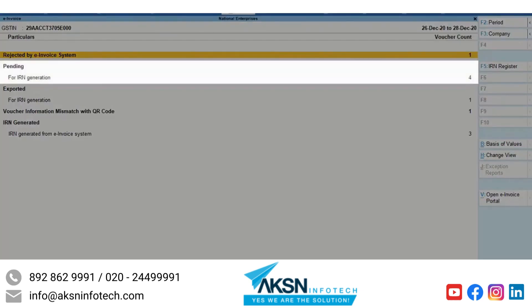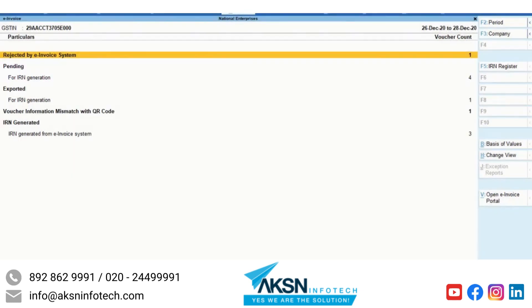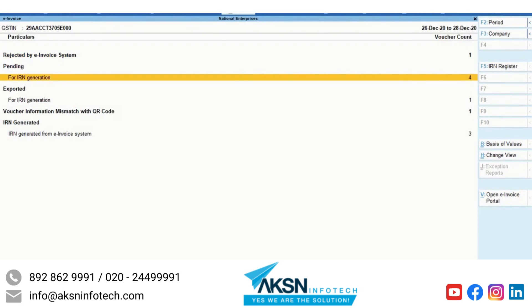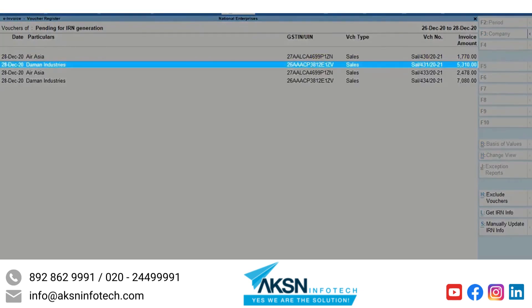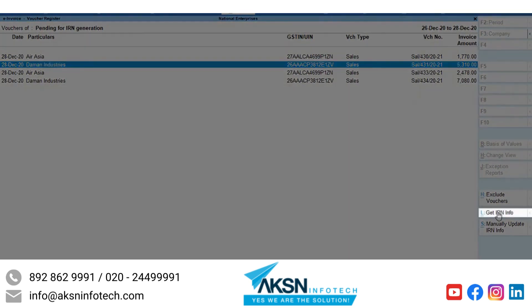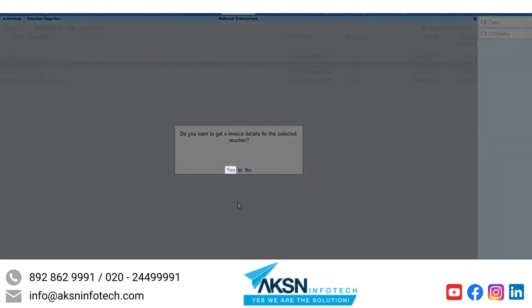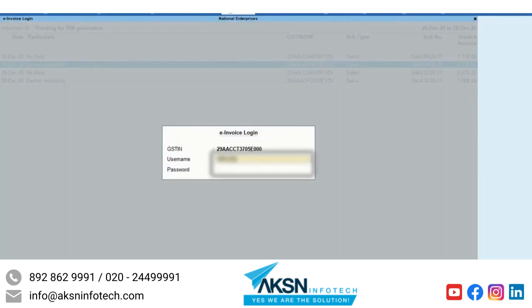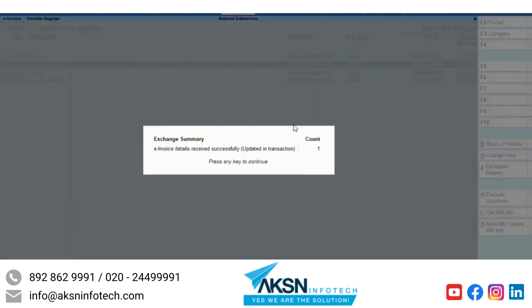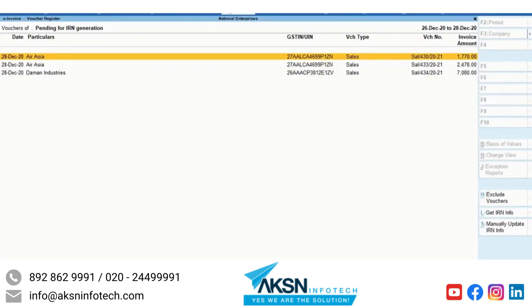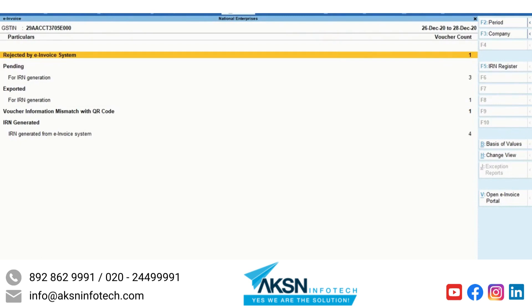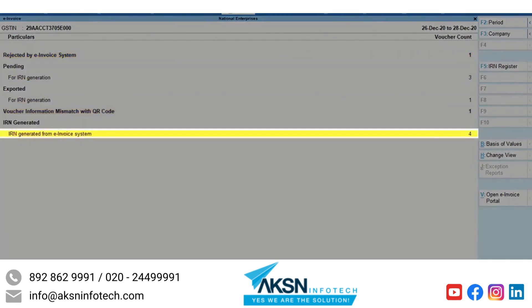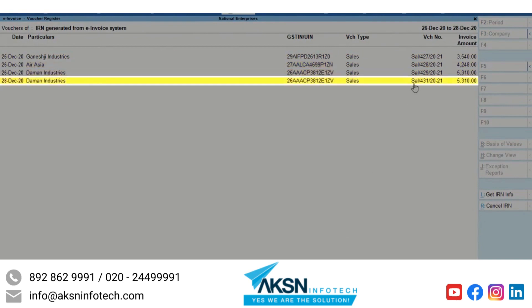The Pending section may have vouchers for which IRN is generated or cancelled using some other software or directly on the NIC portal. You can update the latest information in the voucher in just a few seconds. Select the voucher, click GetIRNInfo, and accept the screen. Now enter your NIC login credentials and press Enter. TallyPrime will exchange data with NIC, fetch the latest IRN information, and update it in the voucher. The information has been fetched and the voucher has moved to the IRN Generated section.